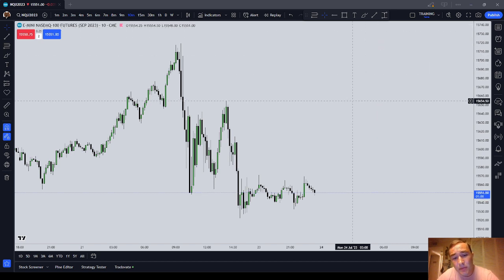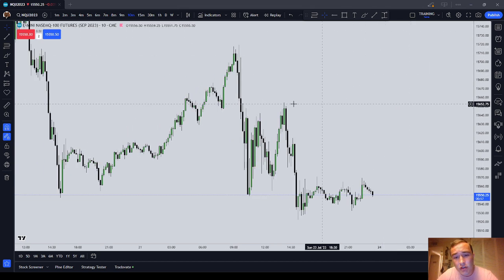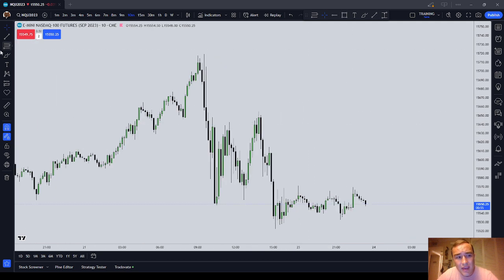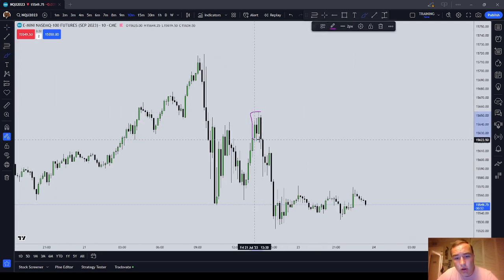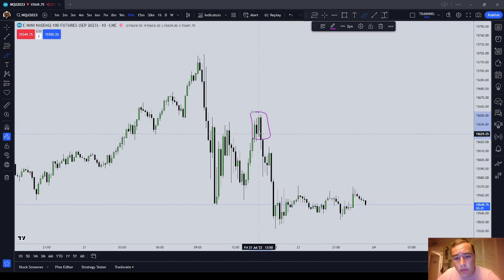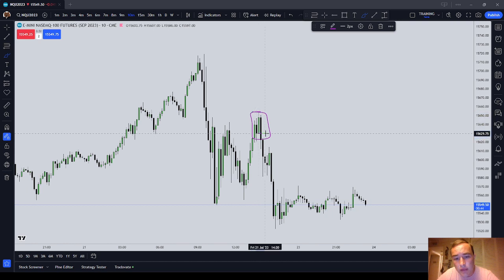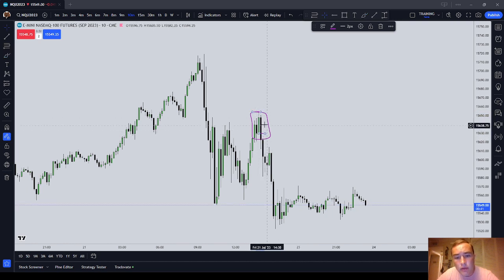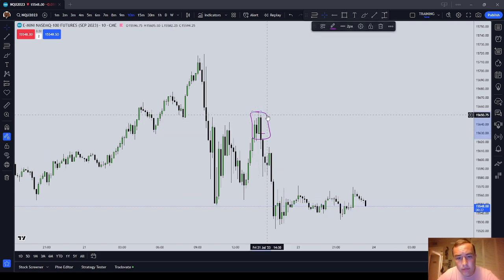It's oftentimes going to be found right at the start of a leg, and that's called a market structure shift. For example, this green candle here became an order block as soon as this black candle, which created an inefficiency, traded below the open — not the low, but traded below the open of that green candle. That became a bearish order block in that case.